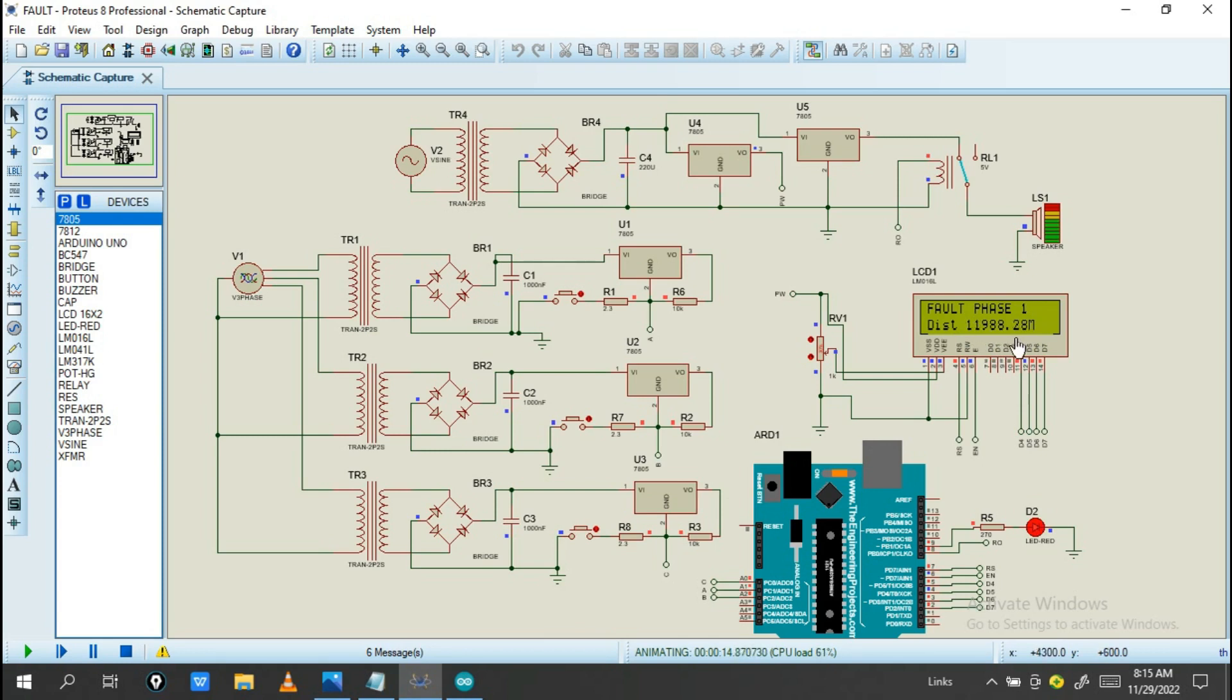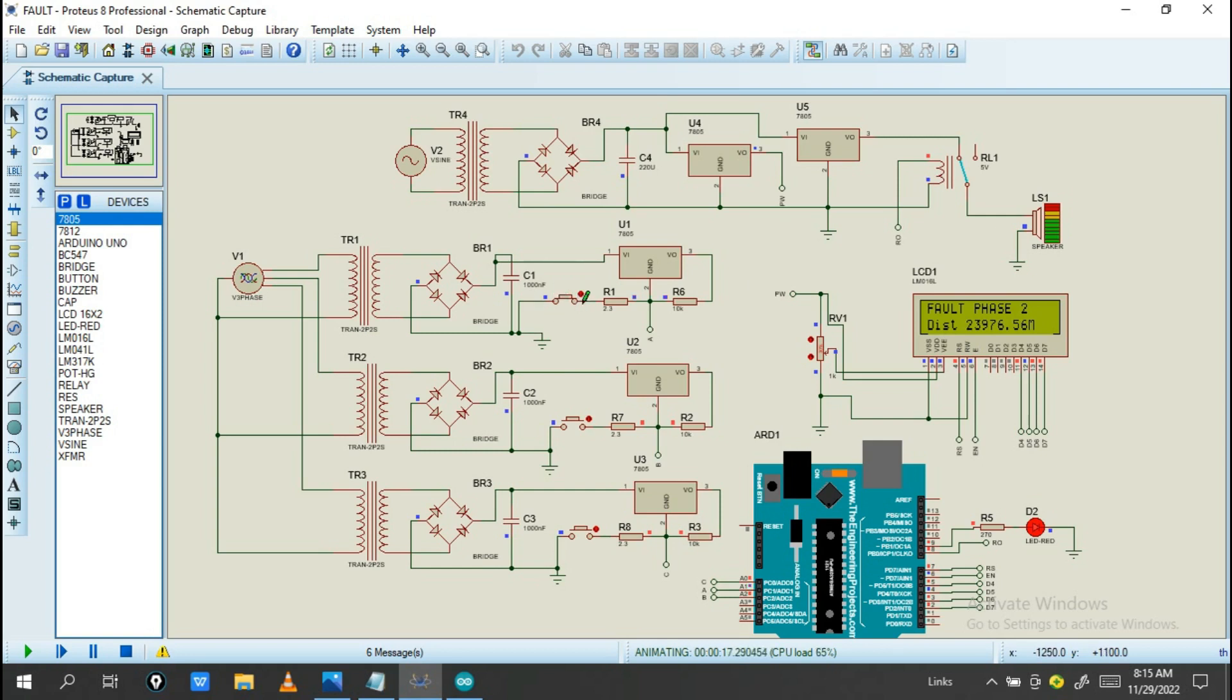So when everything is good, let's press this button pin. And you see no fault phase 1 detected. Phase 2 and phase 3 have fault detection.